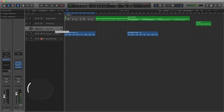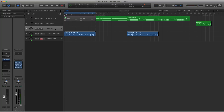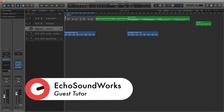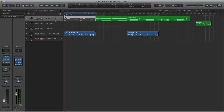We are now into the third section of this how-to-make future bass tutorial course. Before we get to creating the actual track, I want to spend some time touching on the music theory behind the chords and the structure of the chords in future bass. To get that future bass sound, you have to be mindful of your chord progressions and how you're voicing your chords. Whether you're an absolute beginner, intermediate, or advanced producer, this section should be helpful.